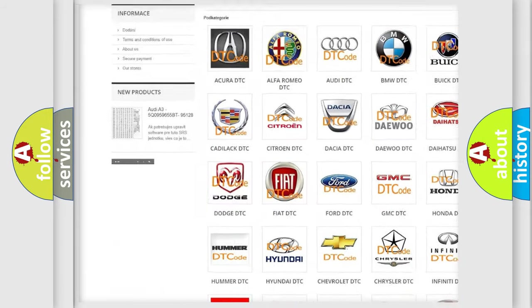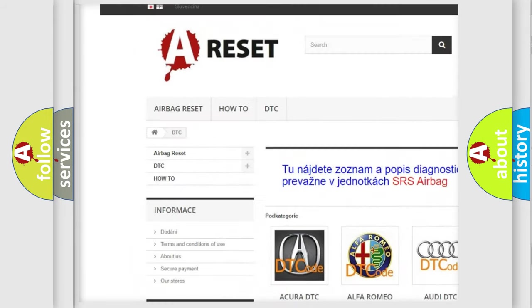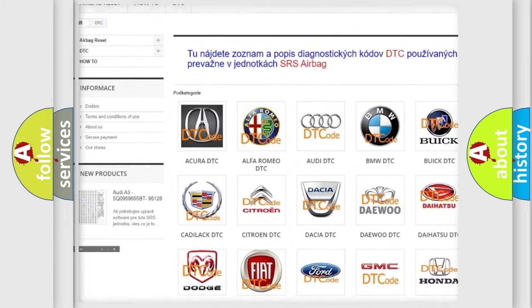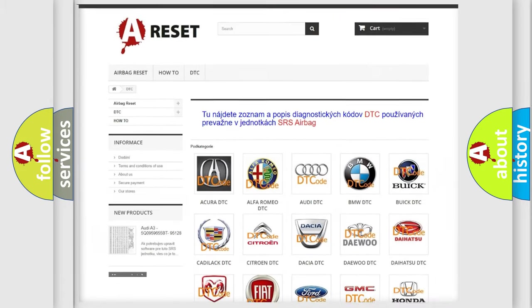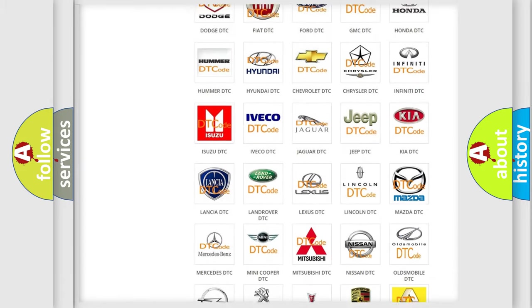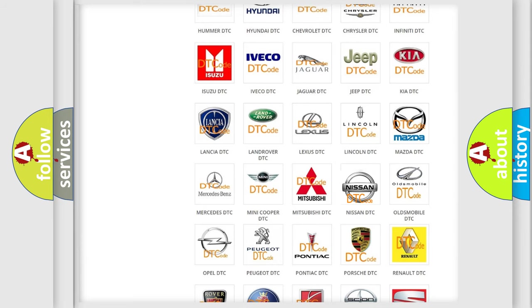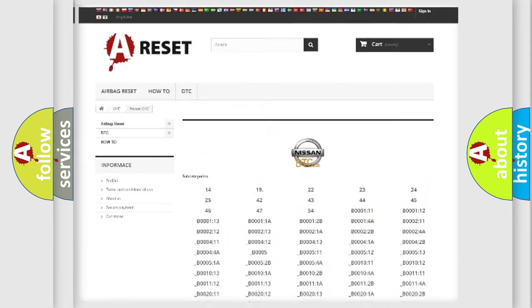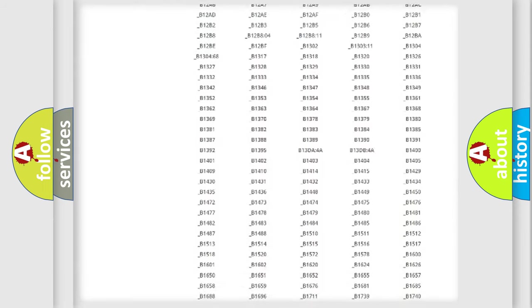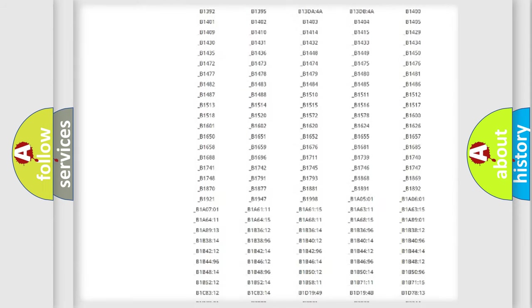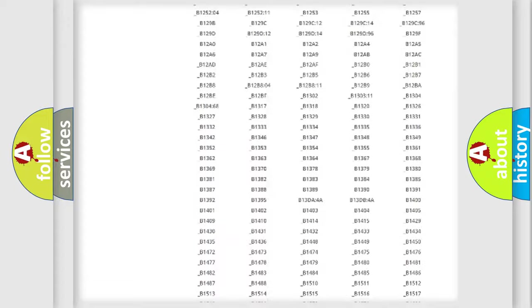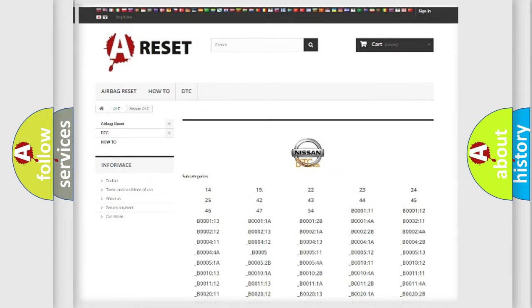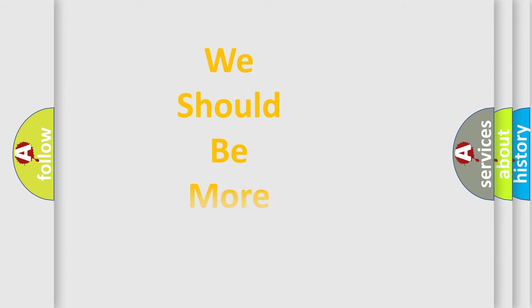Our website airbagreset.sk produces useful videos for you. You do not have to go through the OBD2 protocol anymore to know how to troubleshoot any car breakdown. You will find all the diagnostic codes that can be diagnosed in Nissan vehicles, and many other useful things.